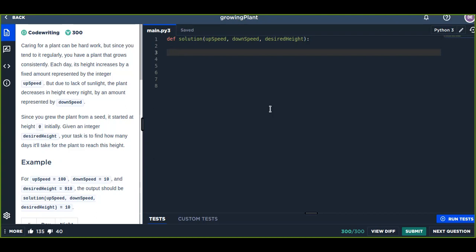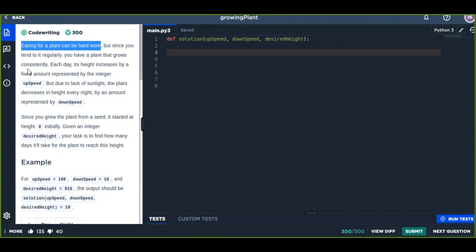Okay, today is day seven. Day seven is about Growing Plant. The problem description - this problem is caring for a plant can be hard work, but since you tend to it regularly, you have a plant that grows consistently.